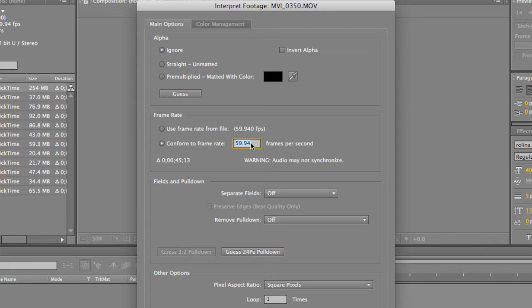So what I did was I changed it to 24p, which is equivalent to 23.976. And everything else I didn't change. I left 23.976 as a new frame rate, and just press OK.